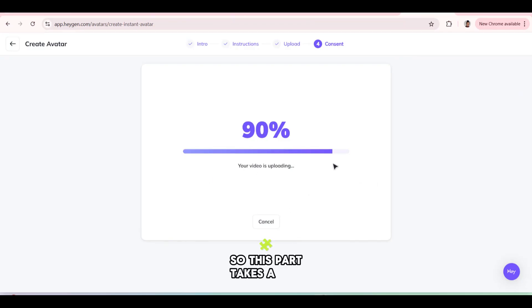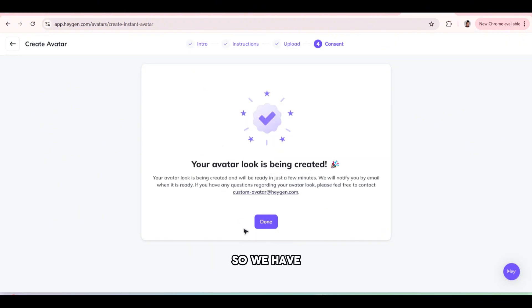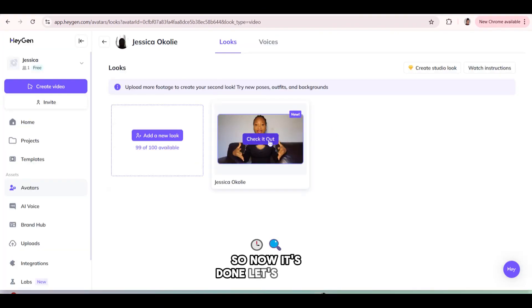So I'm just going to submit it and your video would upload. So this part takes a few seconds as well. Your avatar look is being created. So we have to click on done. So now it's done.